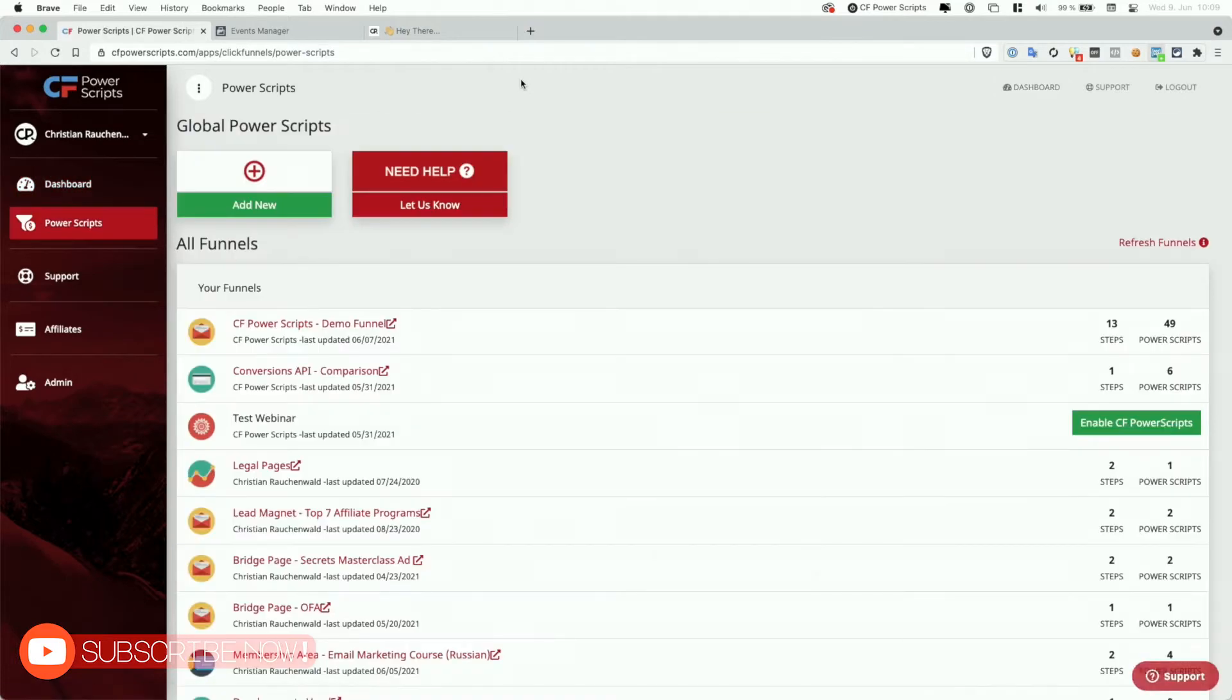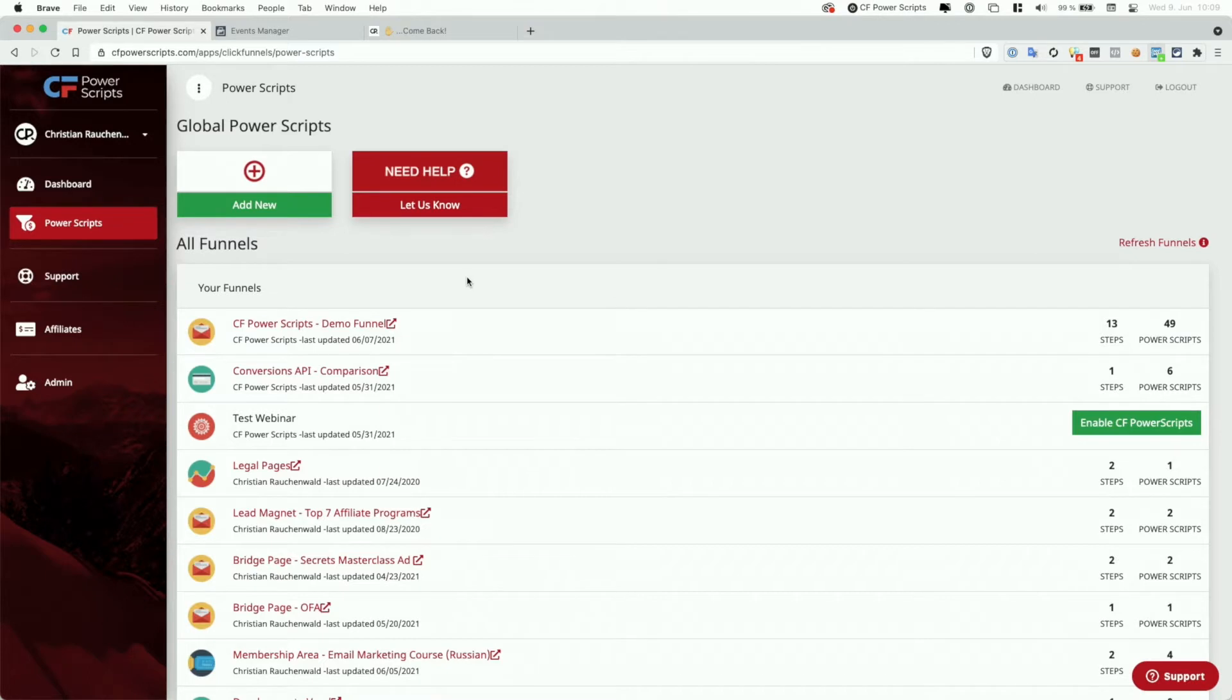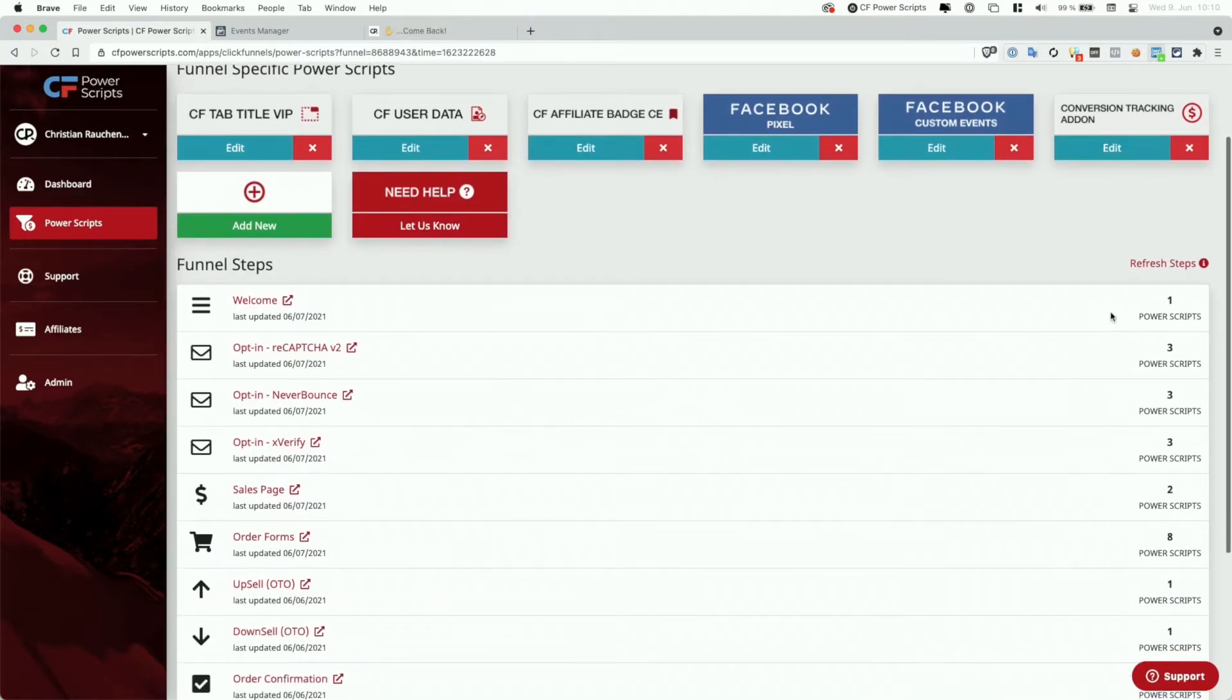Now the conversion tracking for Facebook is something that you want to do in a specific funnel, so you do not want to add the script globally to your entire account, but you actually want to pick the funnel where you plan to track your conversions in, and I'm going to pick my demo funnel here. As you can see, I already have a bunch of Power Scripts set up for this funnel specifically, as well as for each of the funnel steps.